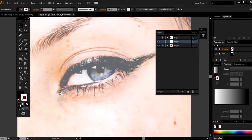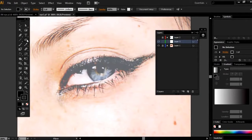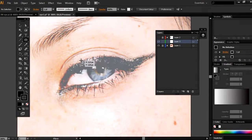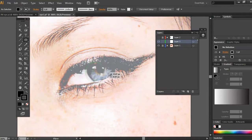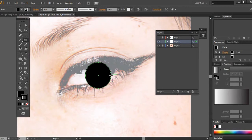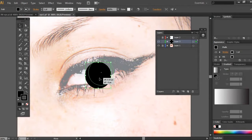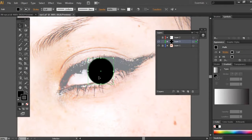Make sure that the stroke is filled to black, click on the ellipse tool, hold down on the shift key, and drag. And don't worry if the size of the eye is too big, we can always change that later.